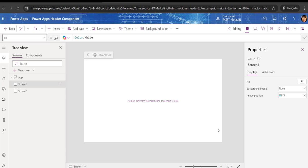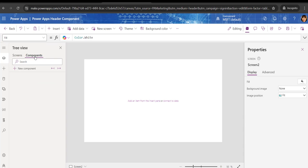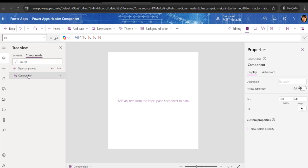This is a PowerApps canvas application where I want to create a header component. You can see there are various screens — Screen One and Screen Two — and I want to use that banner in both of these screens. First of all, go to the Components section in the tree view. Click on it and then click on New Component.